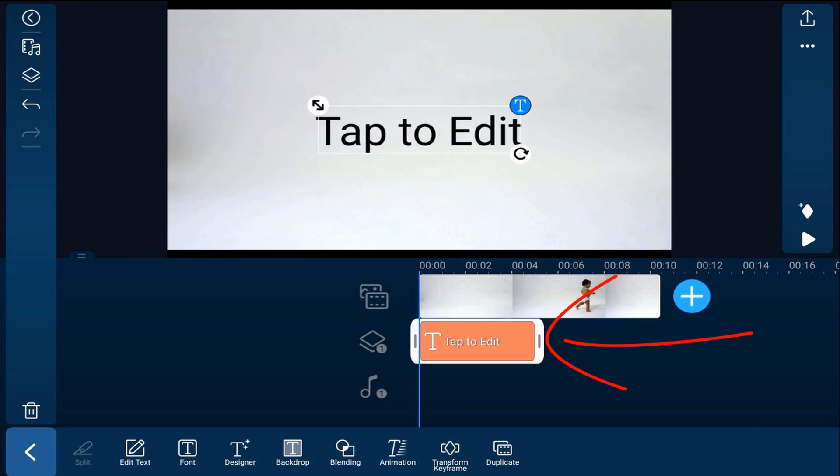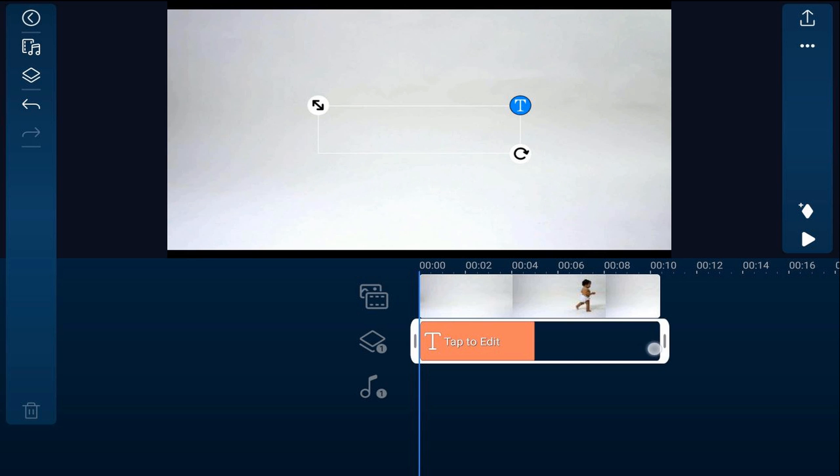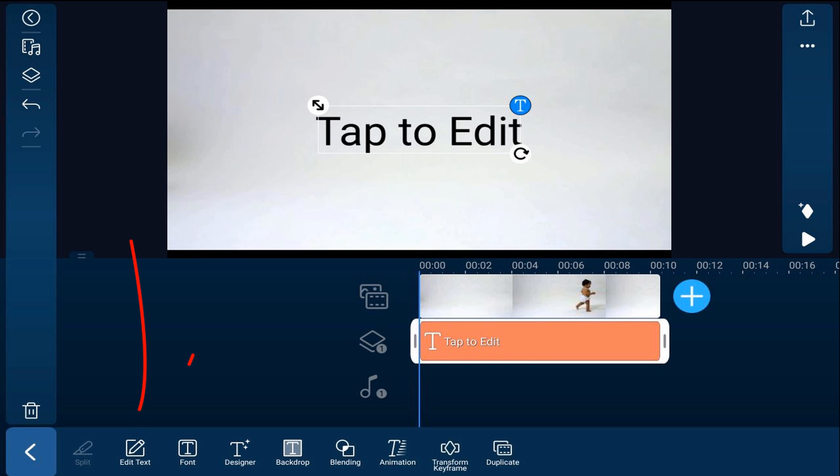And then we'll go ahead and drag this out to match the duration of the clip. And then we'll tap on edit text to change the words and we'll tap on the check mark.